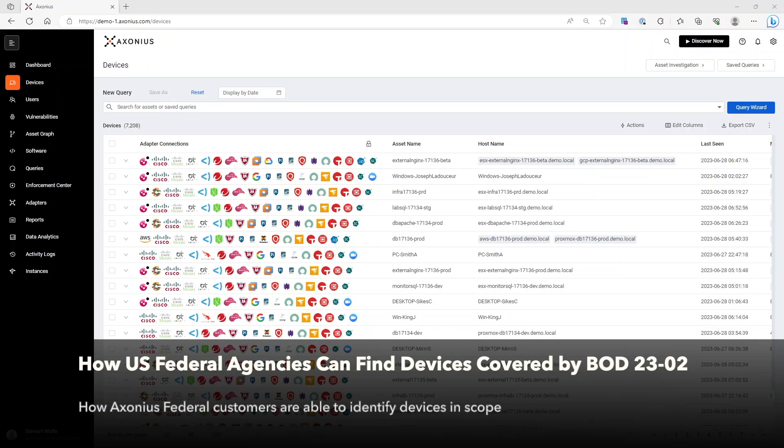BOD 2302's main purpose is to investigate, report, and remediate any system that sits internally to a government network and is accessible through public internet. Exceptions to this BOD are things like public-facing web servers.